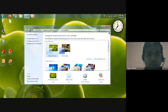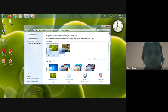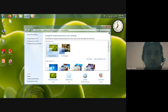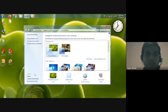Now you can see the taskbar has disappeared from the bottom and is now available on the top side of the screen. You can see it at the top of the screen. So we have successfully moved the taskbar.